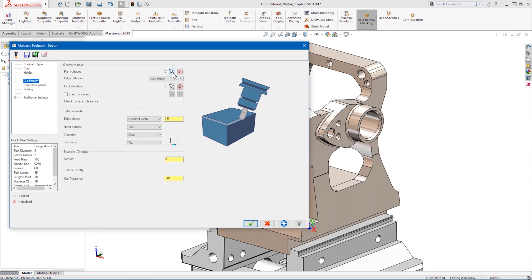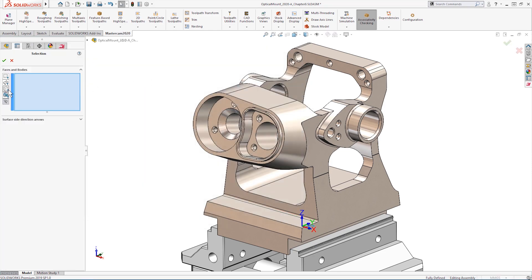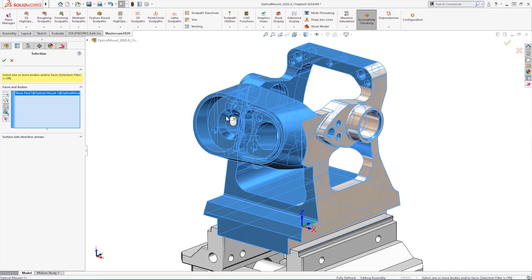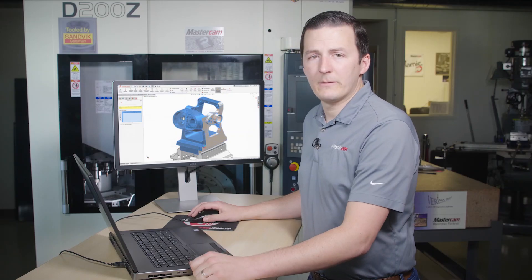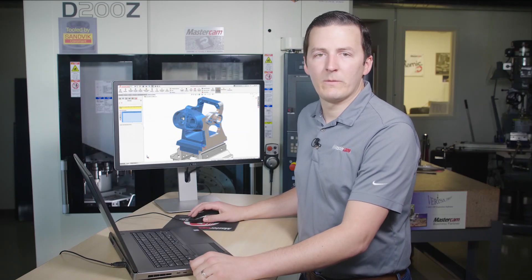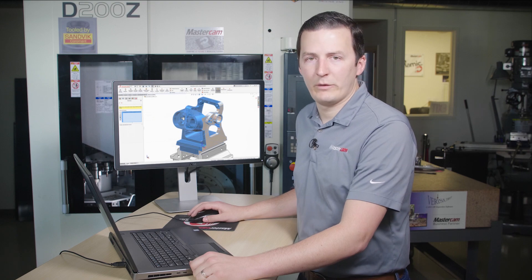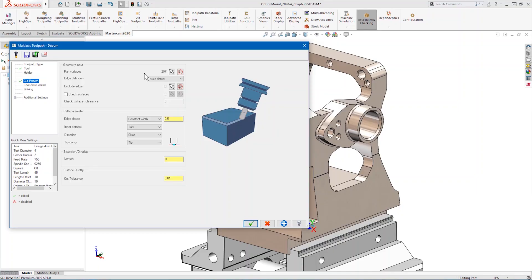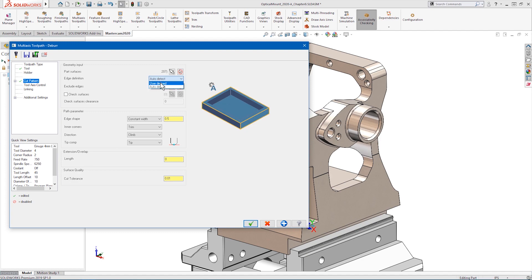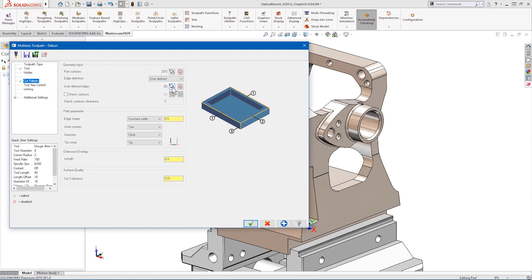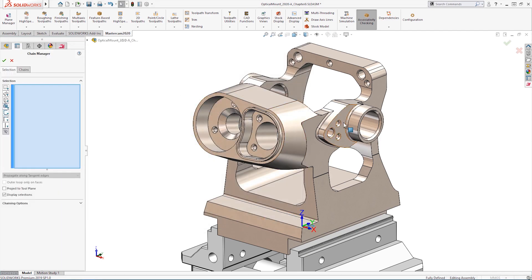To create a deburr toolpath, we first select the solid body. By default, the toolpath will find all sharp edges on the body. We can then select some edges to avoid. The alternative option lets us manually define each sharp edge to be deburred.